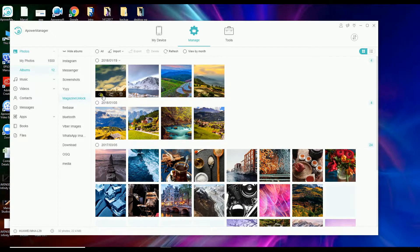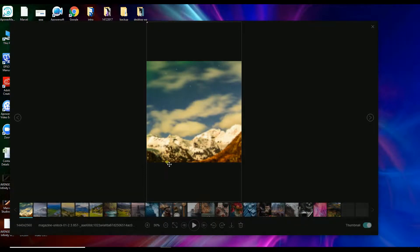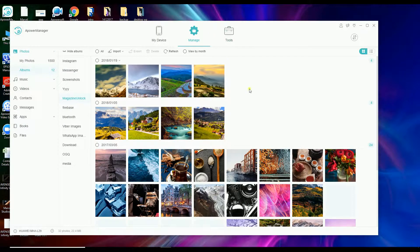You can also view your photos by clicking this button. Aside from that, you'll also notice that all your photos are organized by folder.